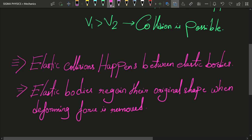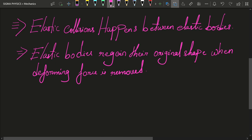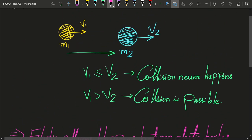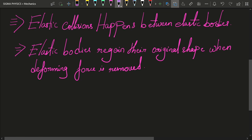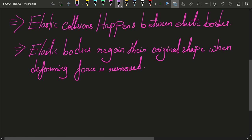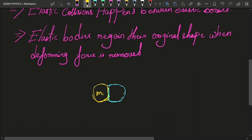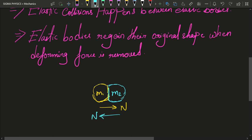Whenever you press a stress ball or rubber ball, it tries to push your hand in the other direction — from Newton's third law — and what it is trying to do is regain its original shape. So let's say the condition v1 greater than v2 is satisfied and these two bodies collide: m1 catches hold of m2 and they collide. At the instant when they are colliding, since they are elastic bodies, they are going to deform. They are going to deform because of contact force — that is, because of the normal reaction between the two bodies.